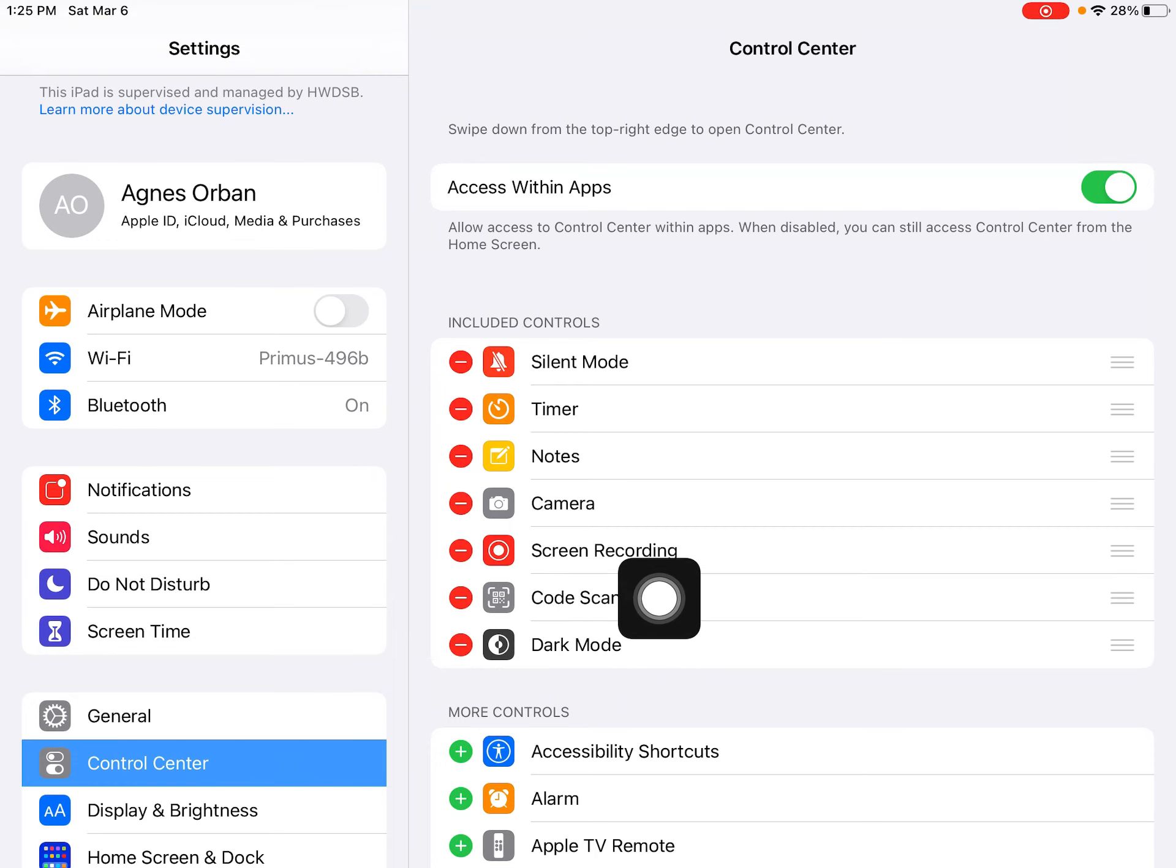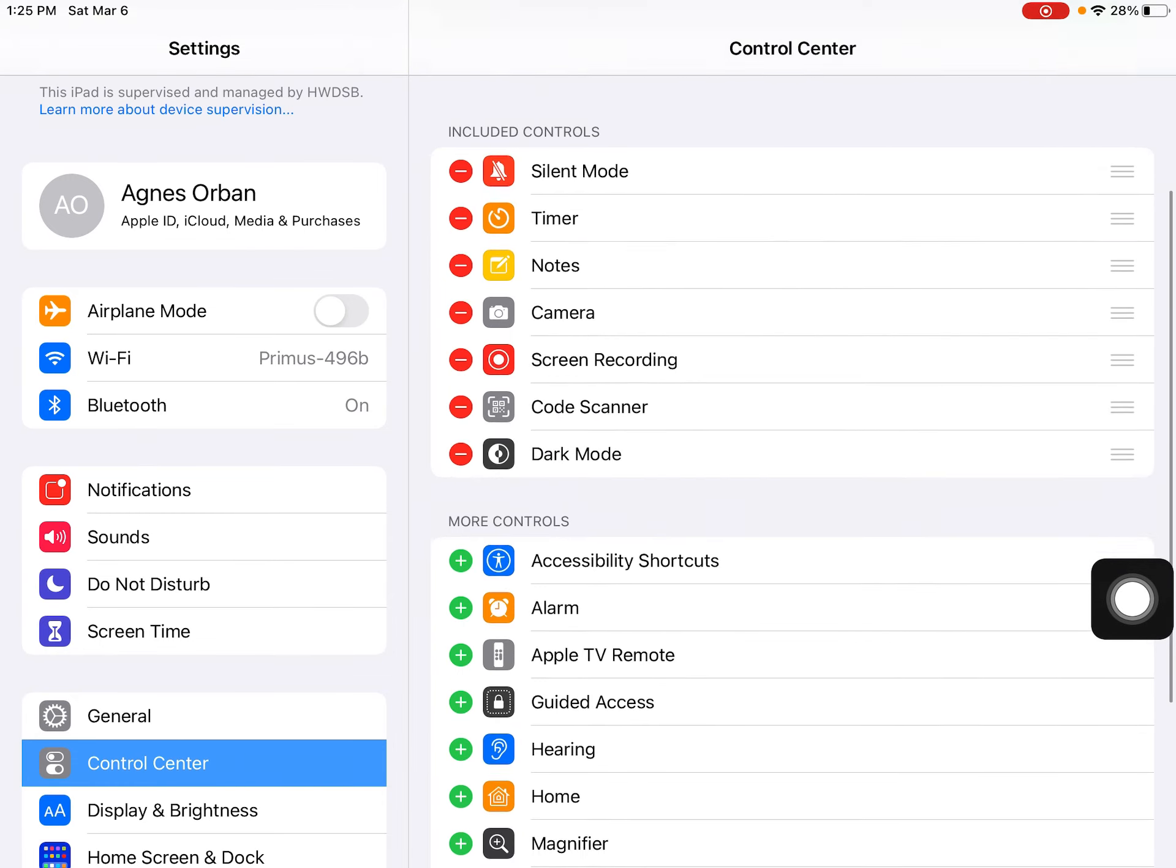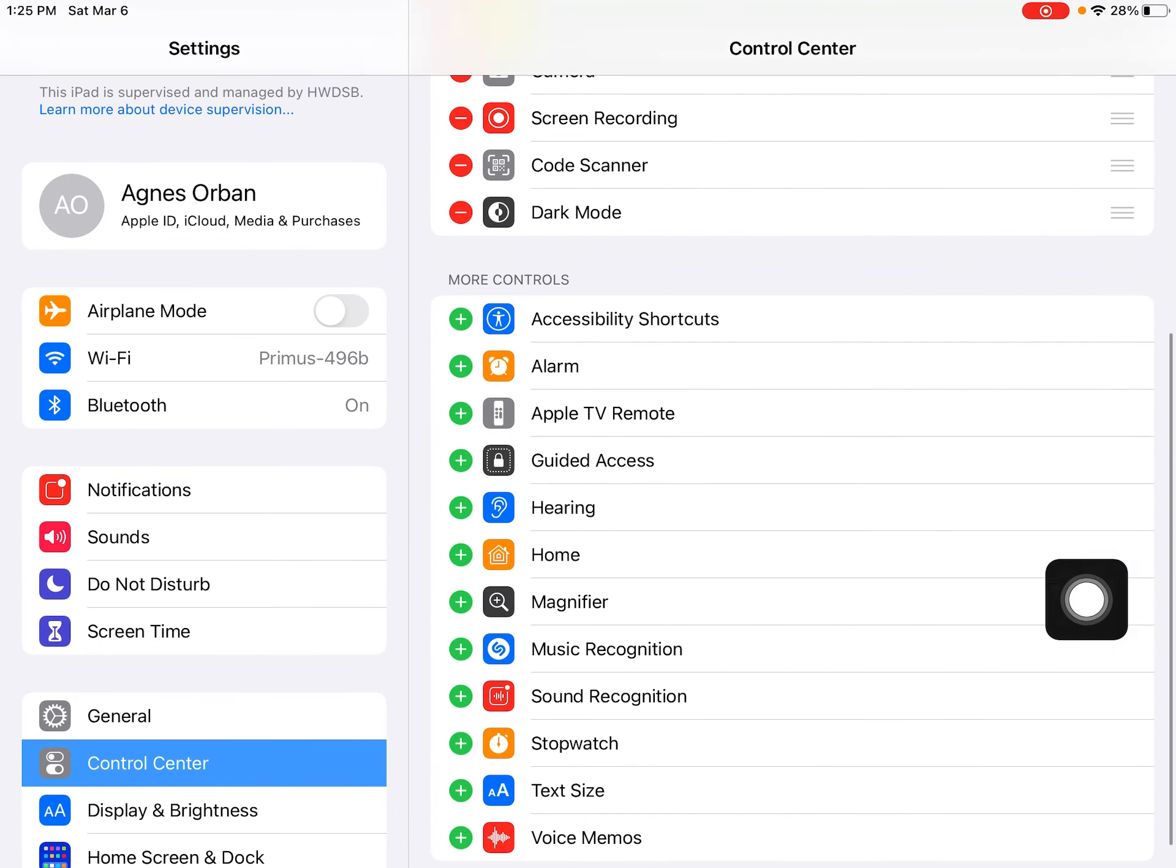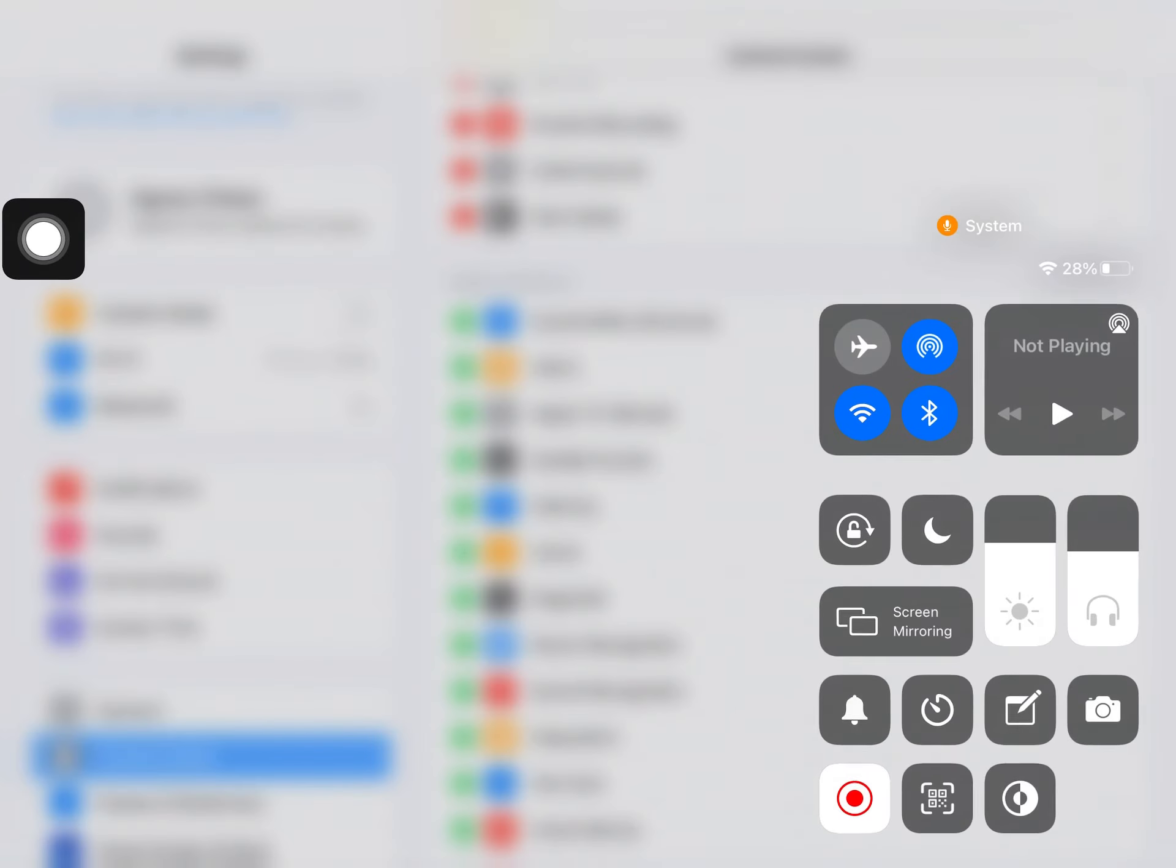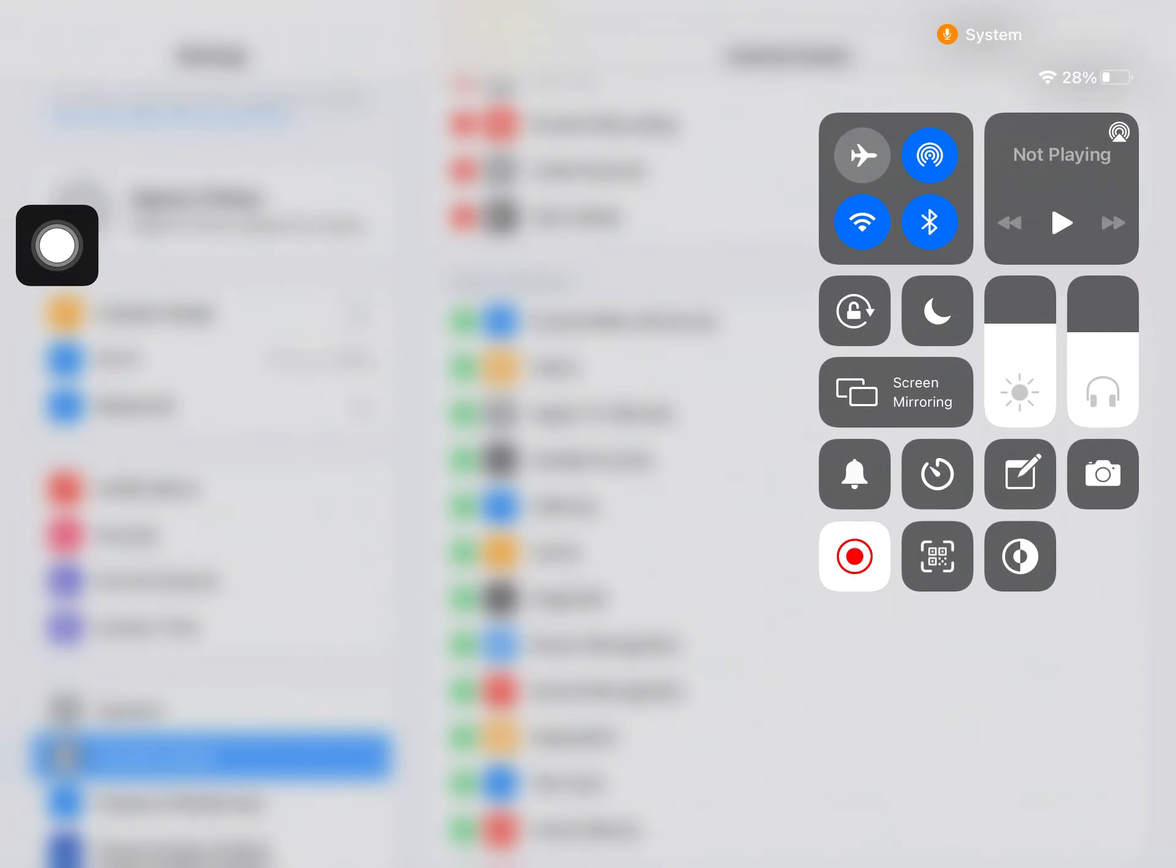What you're looking for is screen recording. If that's down here somewhere, just click the green plus beside it and then when you pull down from the top right corner, that will show up.